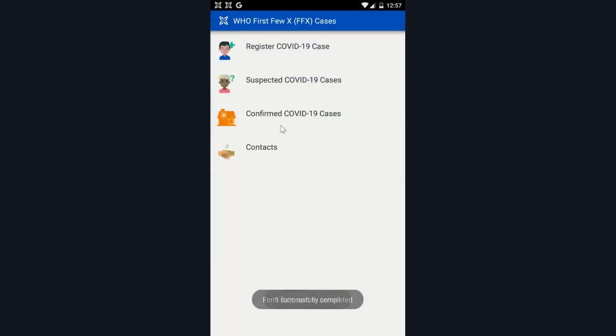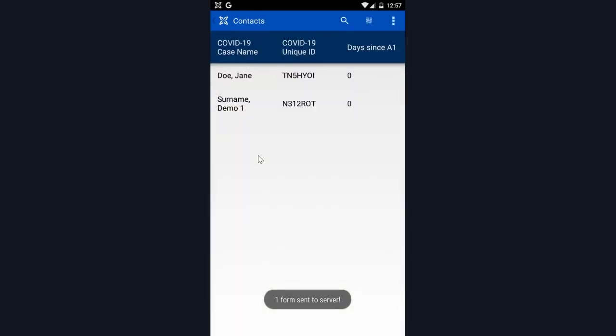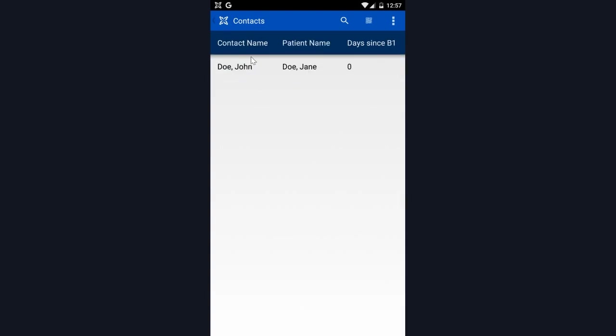Now that we filled out the B1 form and registered a contact, I can find them here in the contacts case list. First, I will see the related COVID-19 case. In this case, Jane Doe. Once I select that, I will see the list of contacts that are associated with Jane. So far, it's only John.